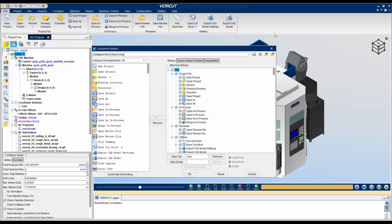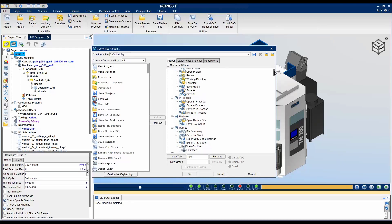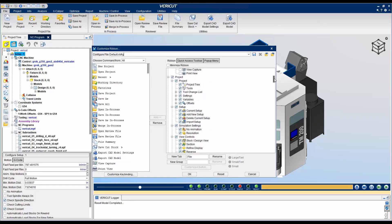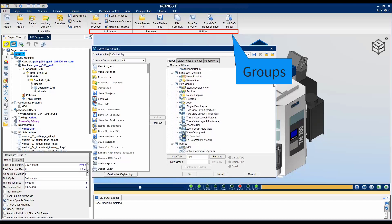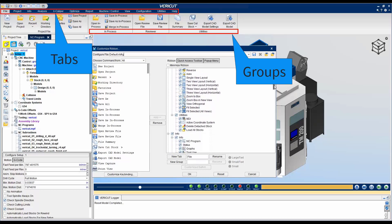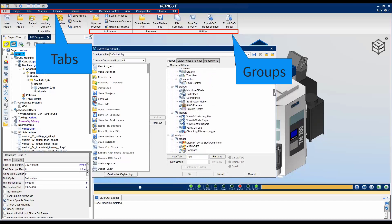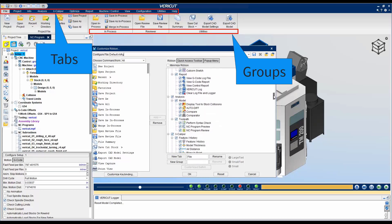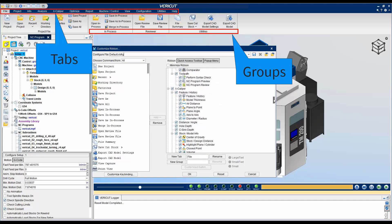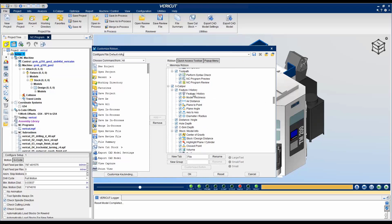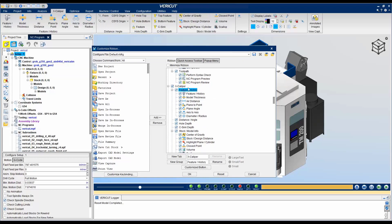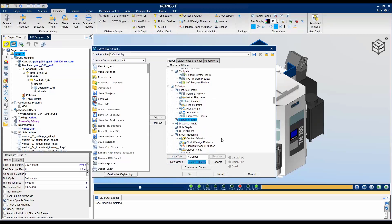You can add commonly used commands into groups and tabs that make sense to you. For example, let's add the Sectioning command in a new group in the Excalibur tab. Click on the group where you want to add it, click on New Group, and rename the group to Section.